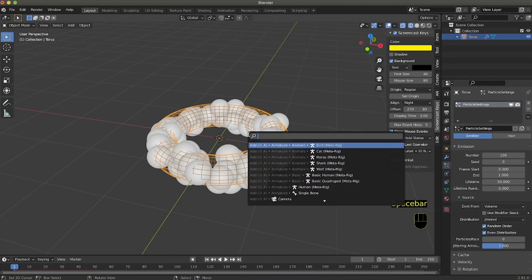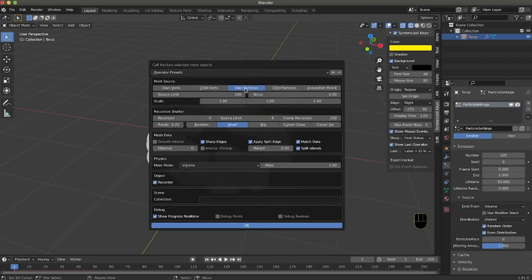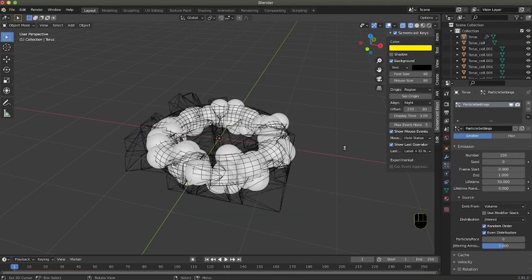Now we search Cell Fracture and we use our own particles. The source limit is 100 so we will use 100 particles maximum, meaning 100 pieces. We need to make sure that the inner material is number one — so going to the material, the number one in the list will be the material applied inside the broken object. After doing that we start breaking the object — it may take a while.